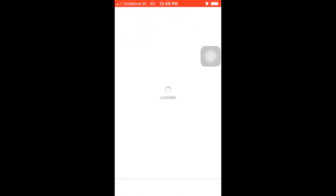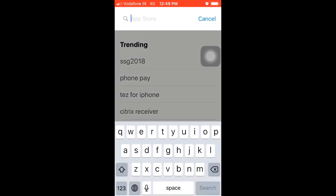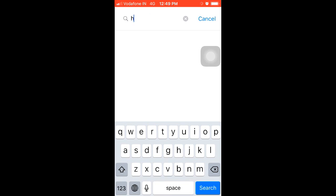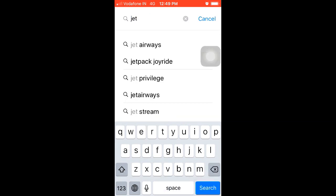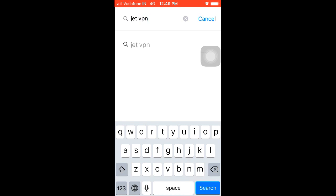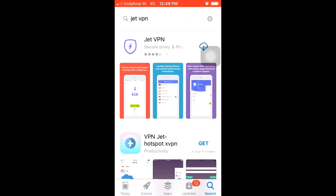I don't care about VPN. I'm going to browse our IP address on the web. Here it is — this is the app.